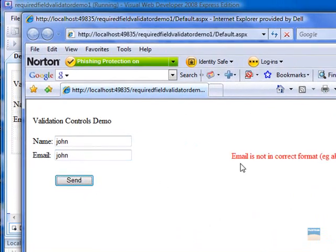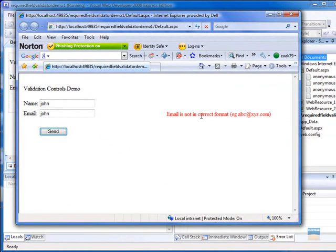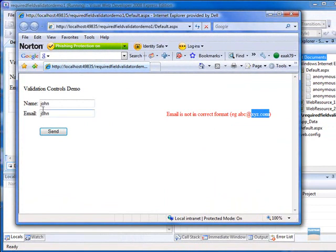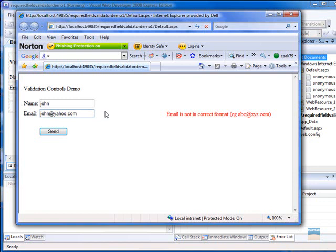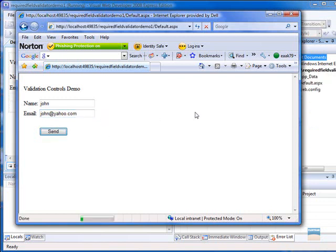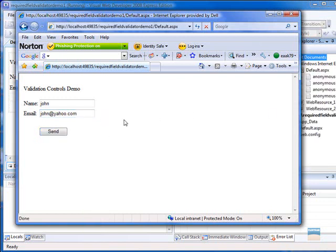It will show us the error message that email is not in the correct format. The format should be abc at xyz.com. Now, just add yahoo.com to it and click on the send button. There we go.